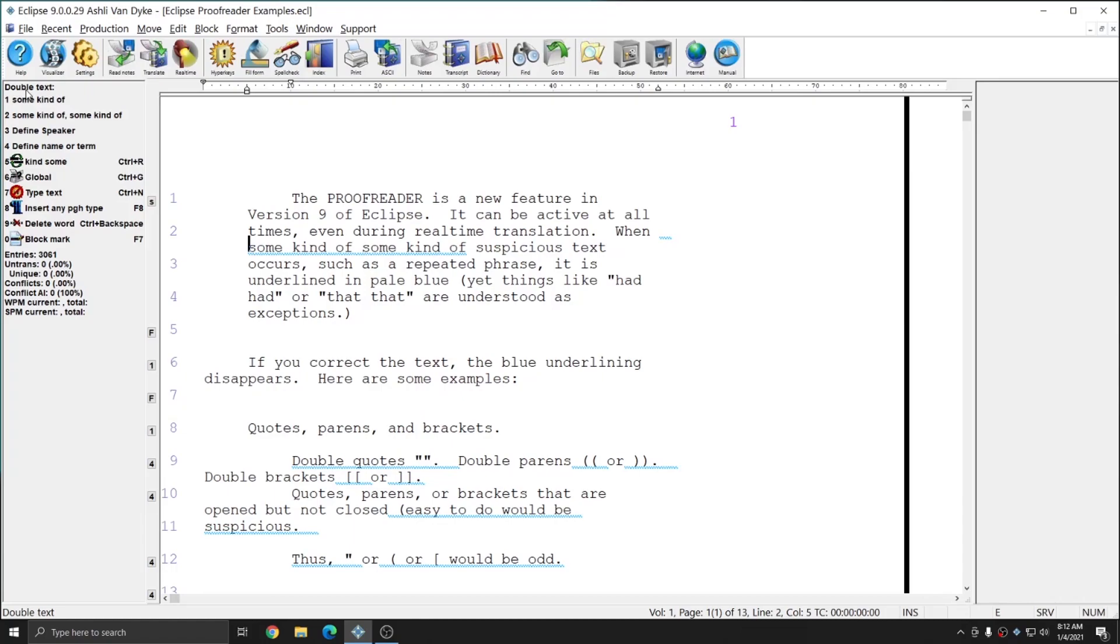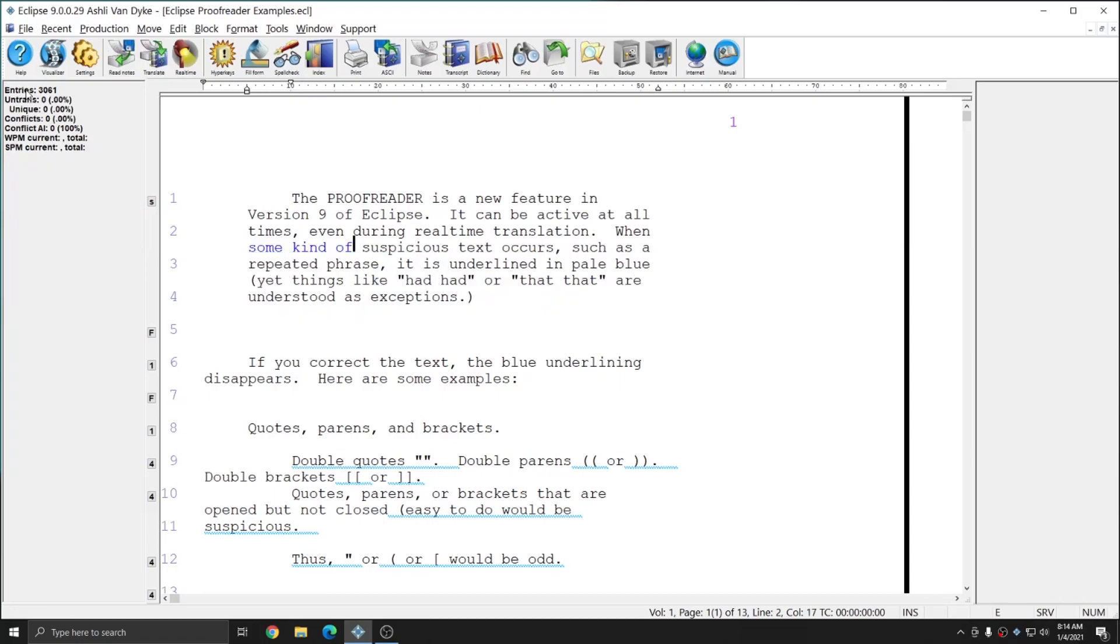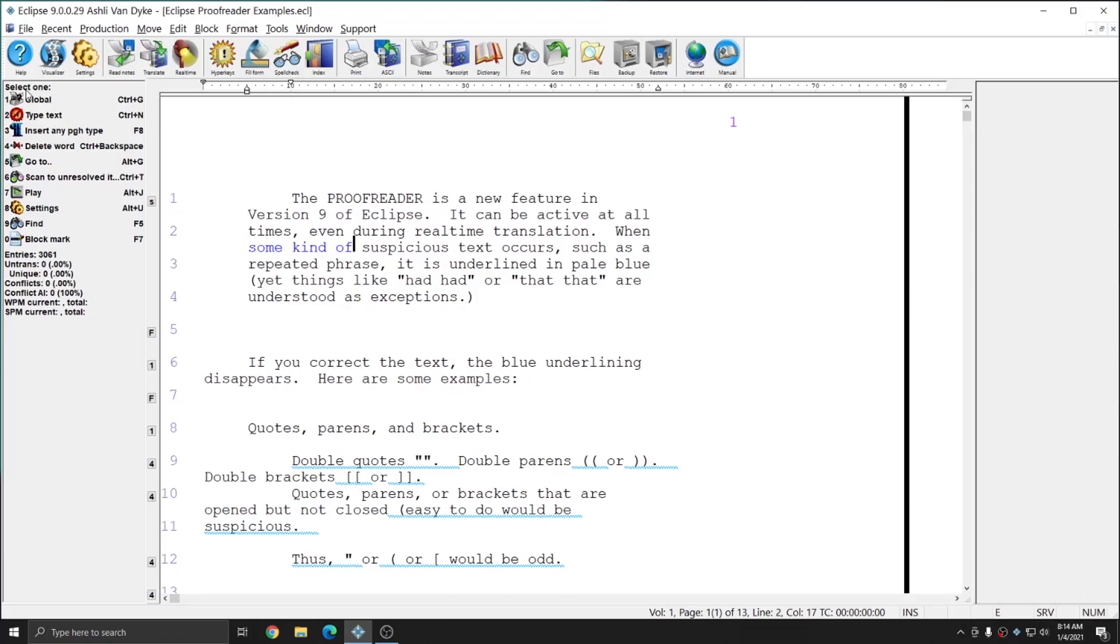In this instance, the first four options that I have are the most likely editing commands that Eclipse has provided to me. If I were to press 1 on my keyboard, it would remove one of the phrases some kind of, and it would leave me with when some kind of suspicious text. If I hit number 2 on my keyboard, it will separate the double phrases of some kind of with a comma. If I hit number 3, it will give me the opportunity to define a speaker. The speaker definition option is provided since double words or phrases are often used as speaker designations by many users. And finally, number 4 for define name or term is a similar function. Again, users frequently use double strokes or phrases as briefs for longer terms. In this instance, I'm going to go ahead and hit number 1 to get rid of the second some kind of. So I'll press 1 on my keyboard, and you see that now I have only one instance of some kind of, and the blue underlining has disappeared.